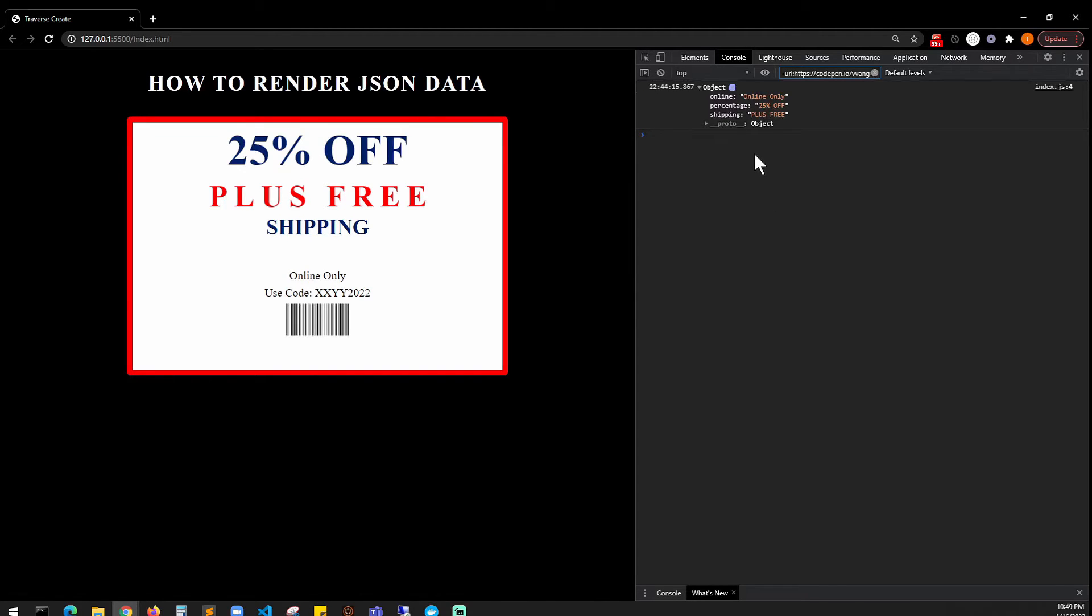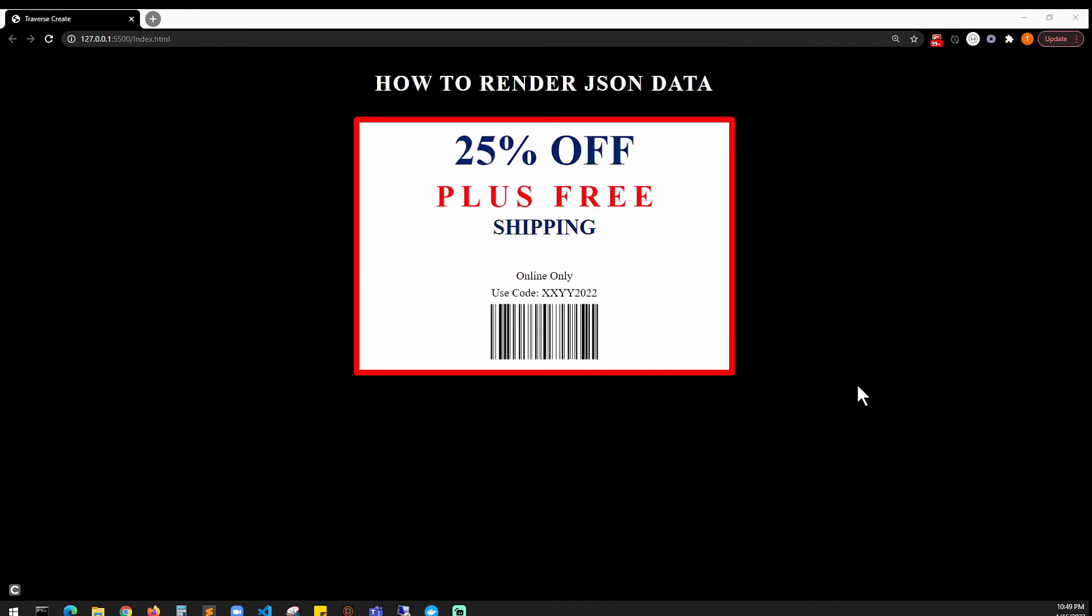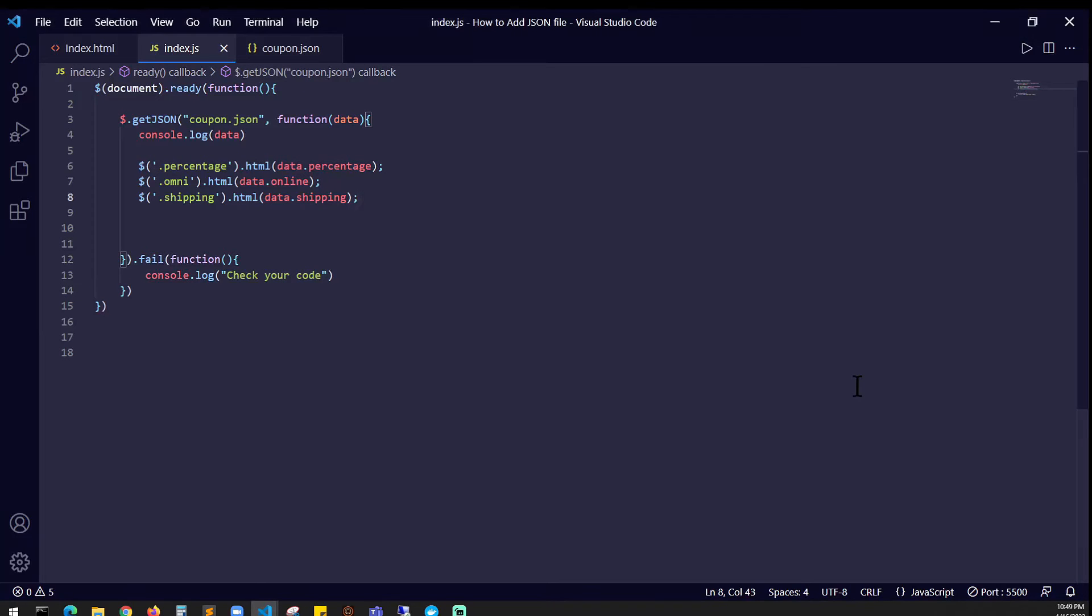And it shows online, percentage, and shipping - just the three we saw in the file. So quickly close this. How do we render it to the HTML? We're using the dollar sign and the percentage class.